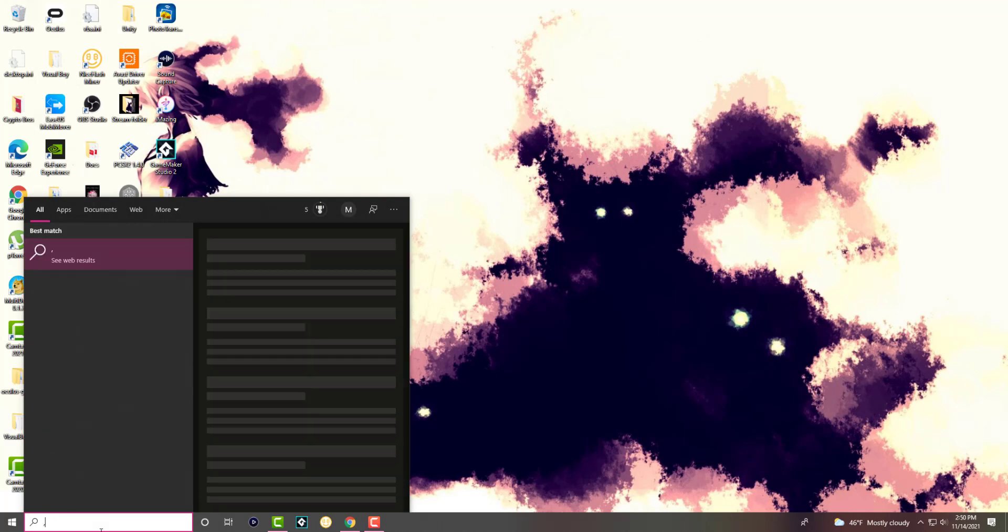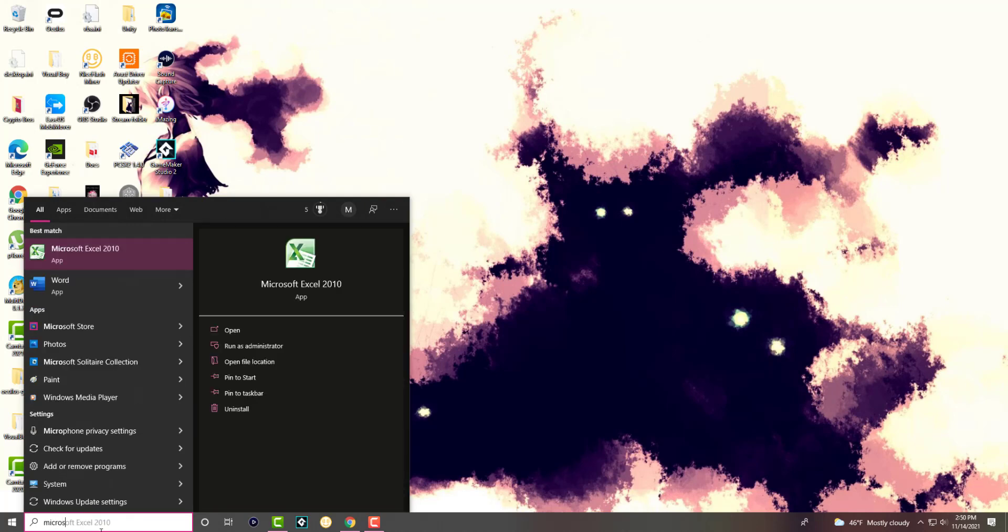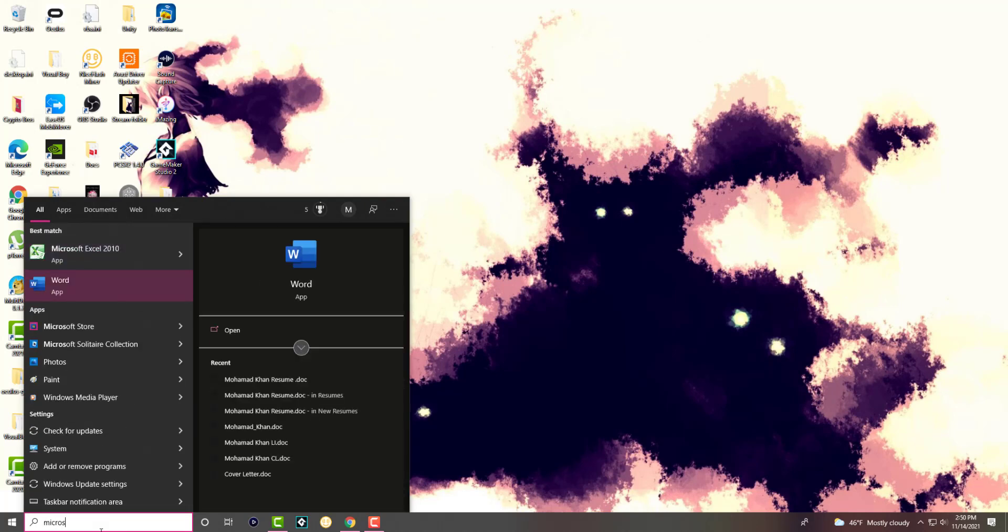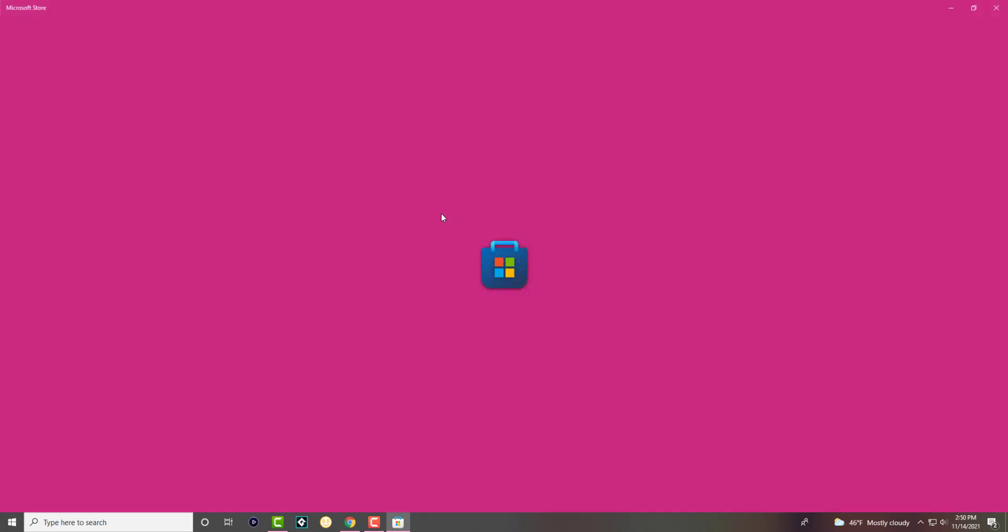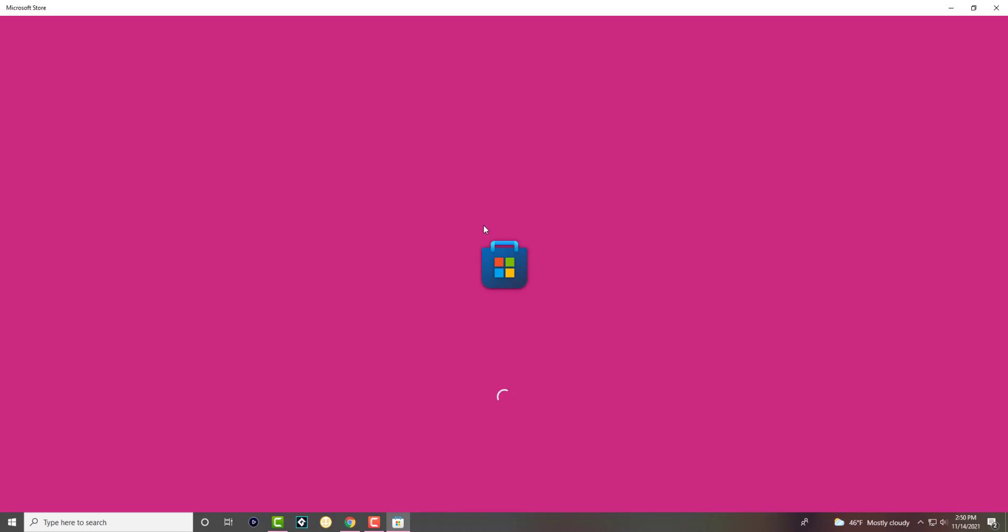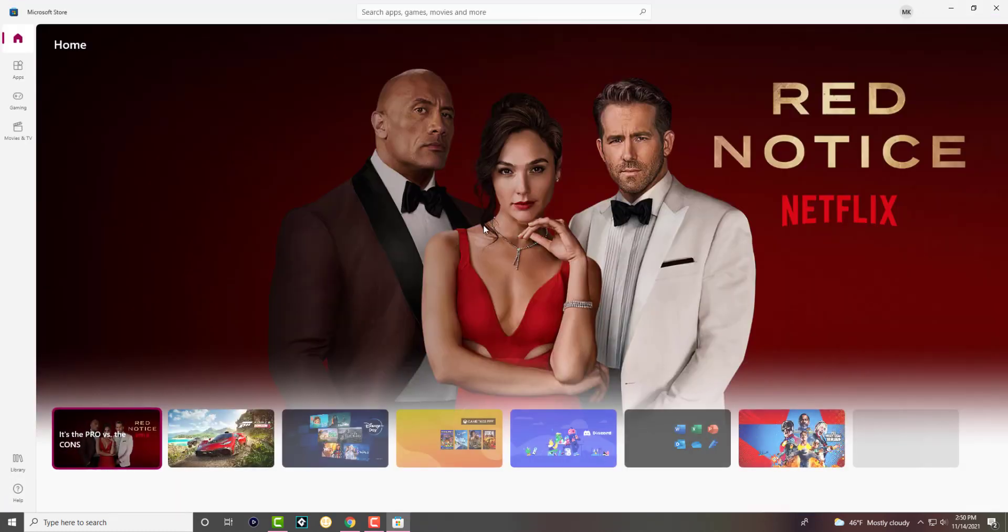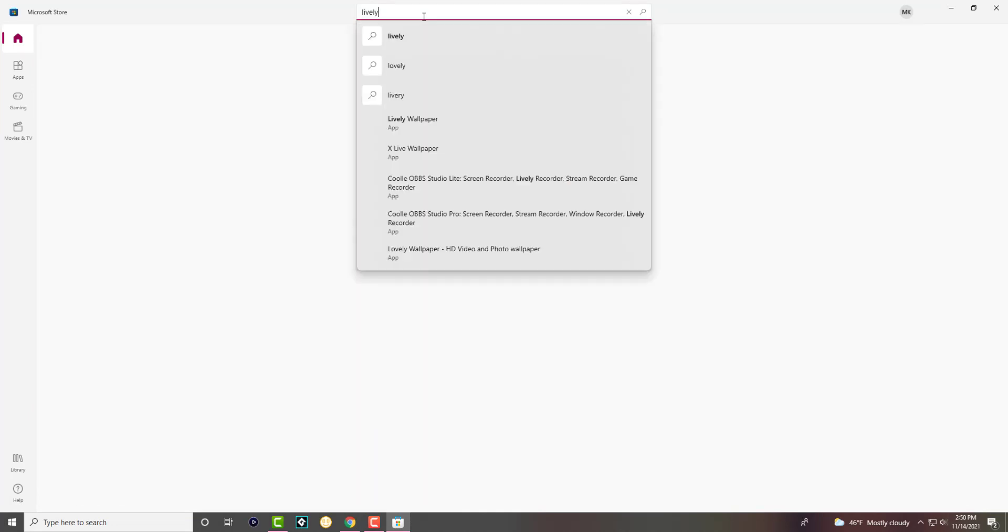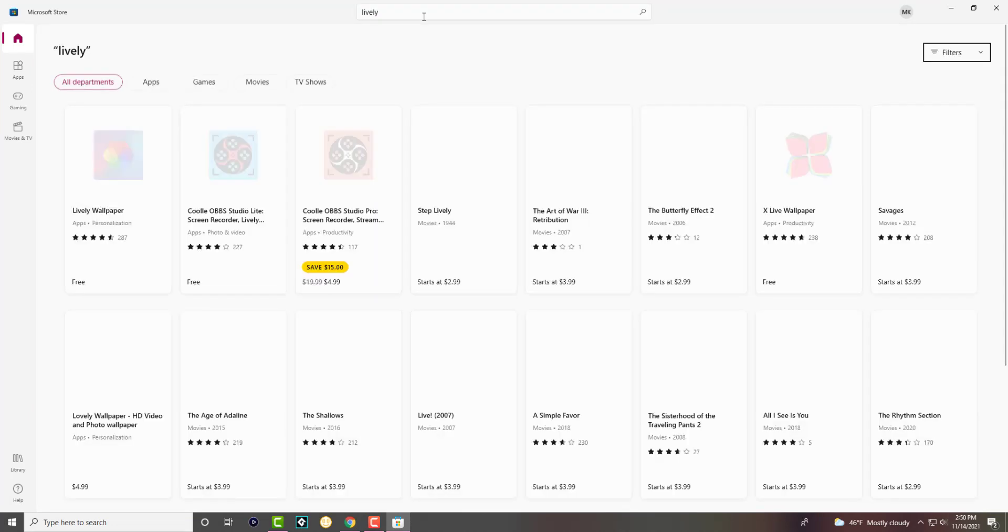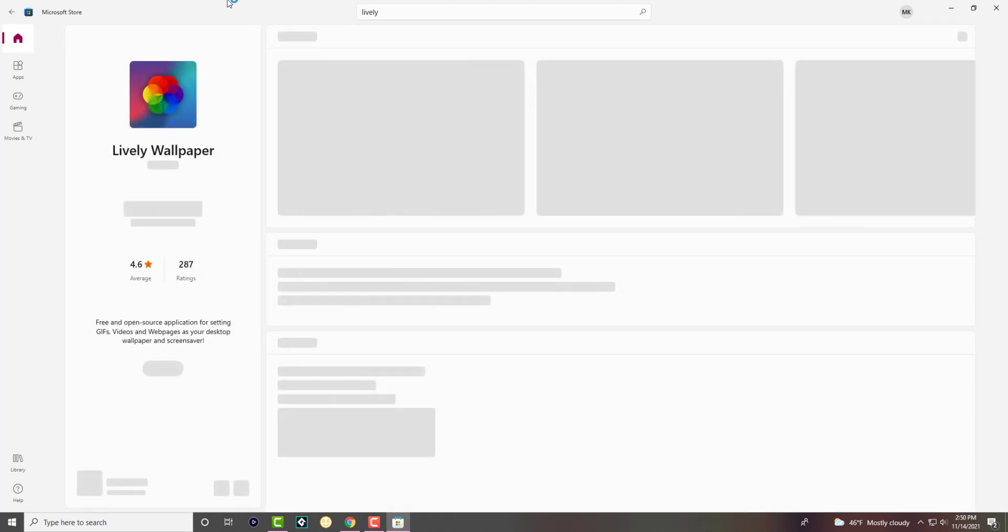What you want to do is go into the Microsoft Store. So we're going to find the Microsoft Store app and download an app called Lively. That is the app we're going to utilize to get these moving or animated GIFs. All right, so we're going to type in Lively and it is this one.